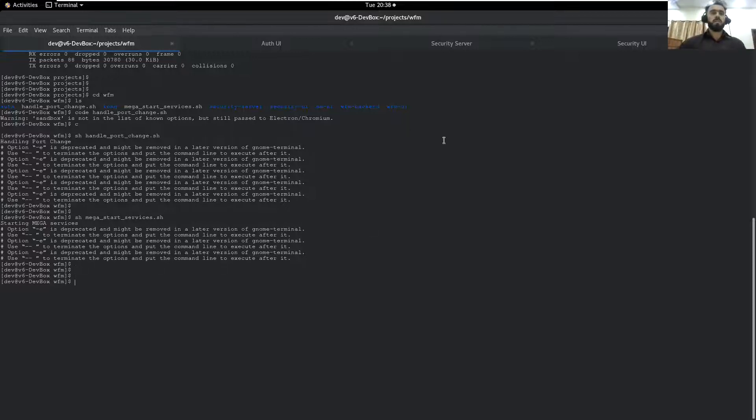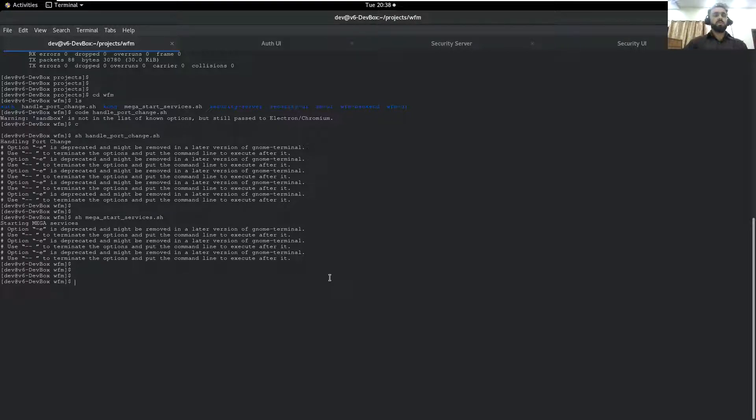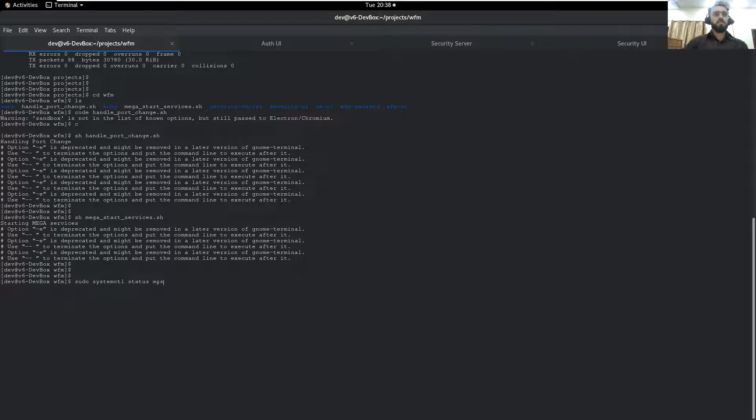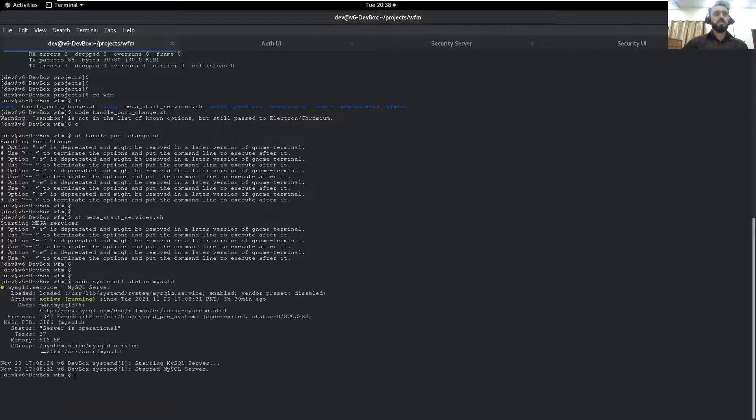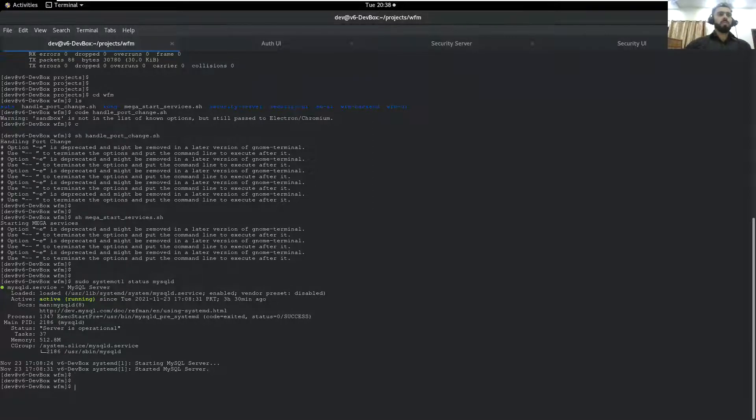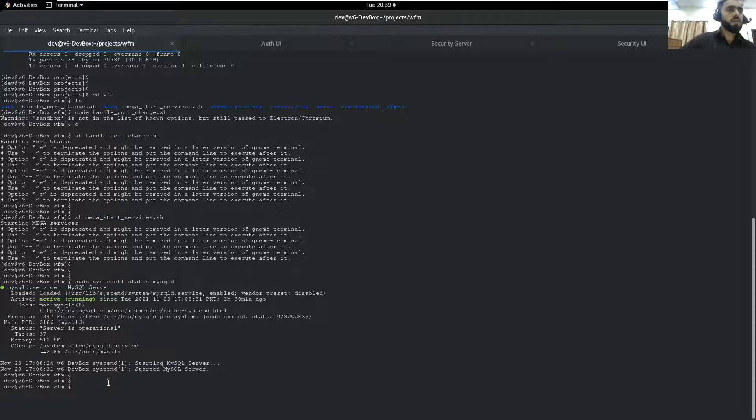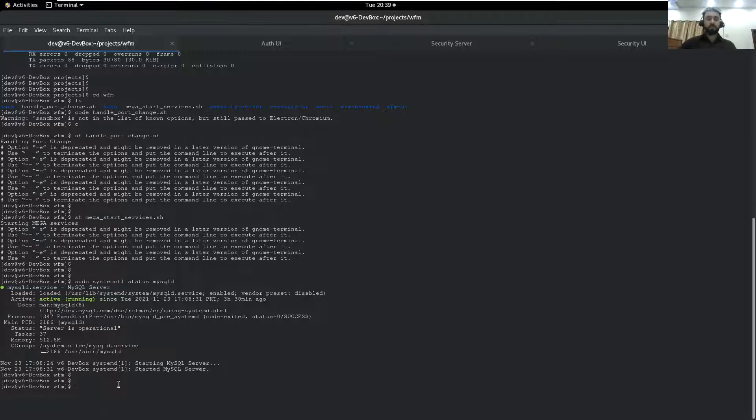Like a database, Postgres or systemctl status mysqld. This is the command to get the status of the MySQL running. I have MySQL running version 8 and in the same way my Postgres is also running.